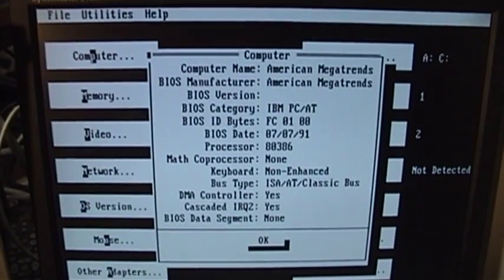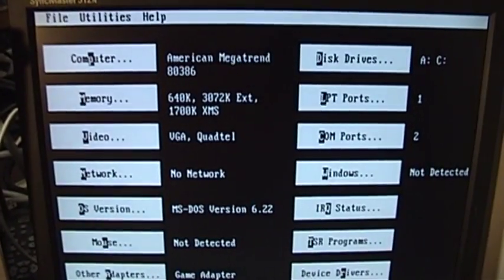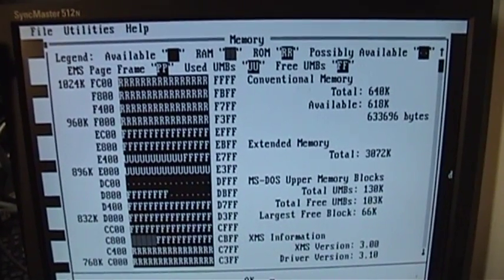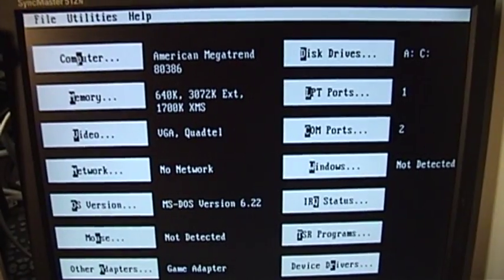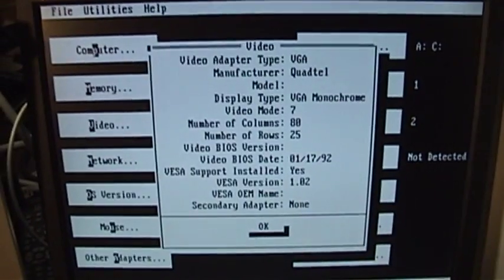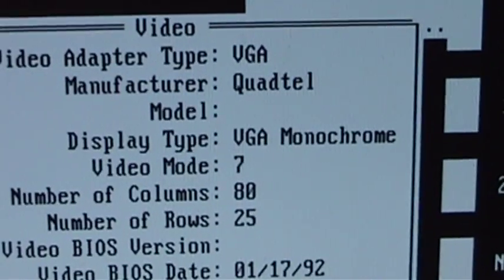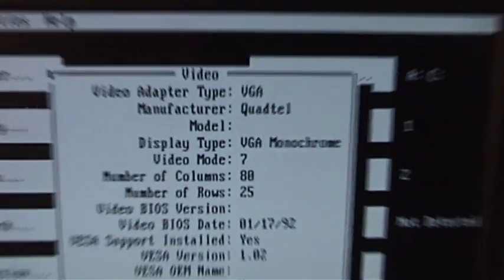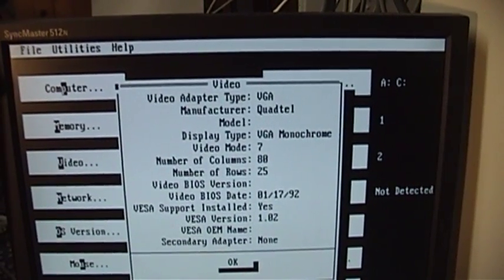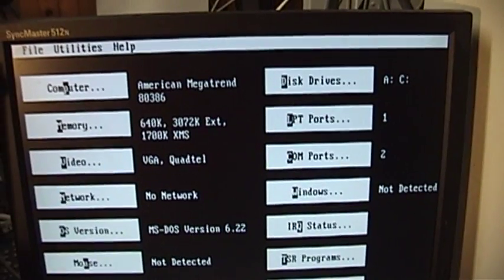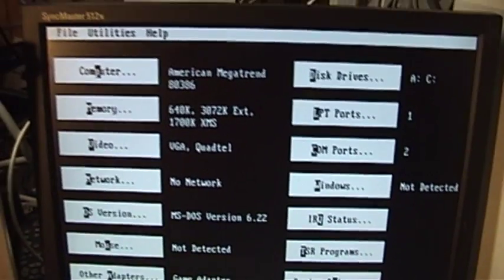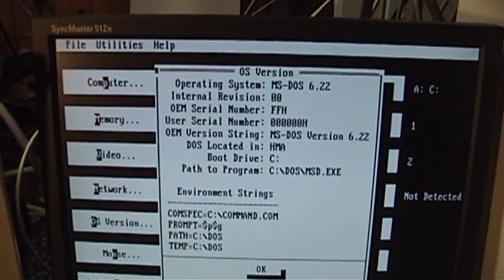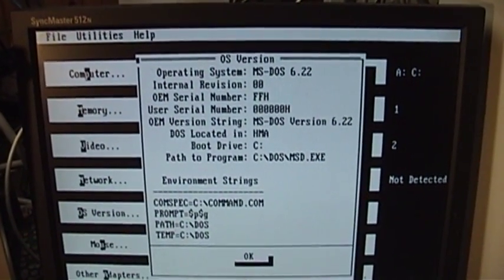So there's some information about the system itself. Information about the extended and conventional memory. There's no expanded memory in this system. Video card, you can see right there how it's misdetecting the display type. So even if I hadn't forced Microsoft Diagnostics to run in monochrome mode, it would have run in the color mode and it would have looked completely incorrect. Everything is being mapped down to shades of gray at the moment.